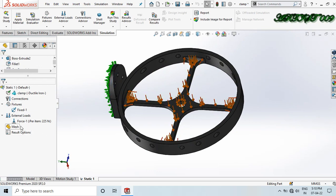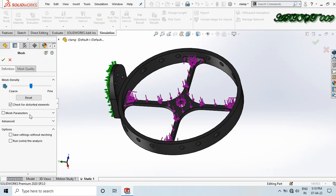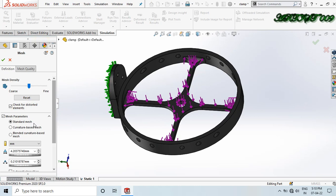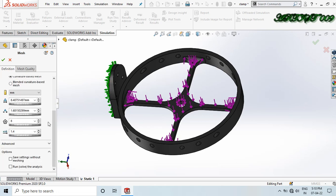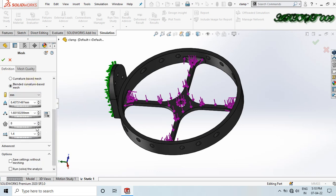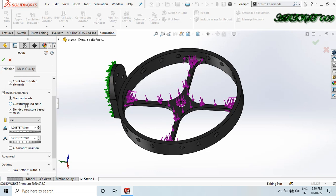Now go to Mesh, right-click and create mesh. Here we can see the mesh parameters. The first option is standard mesh — we can set the element size and spacing. If we go to curvature-based mesh, the element shape also changes. Right now we are applying standard mesh because we don't have any curved parts.